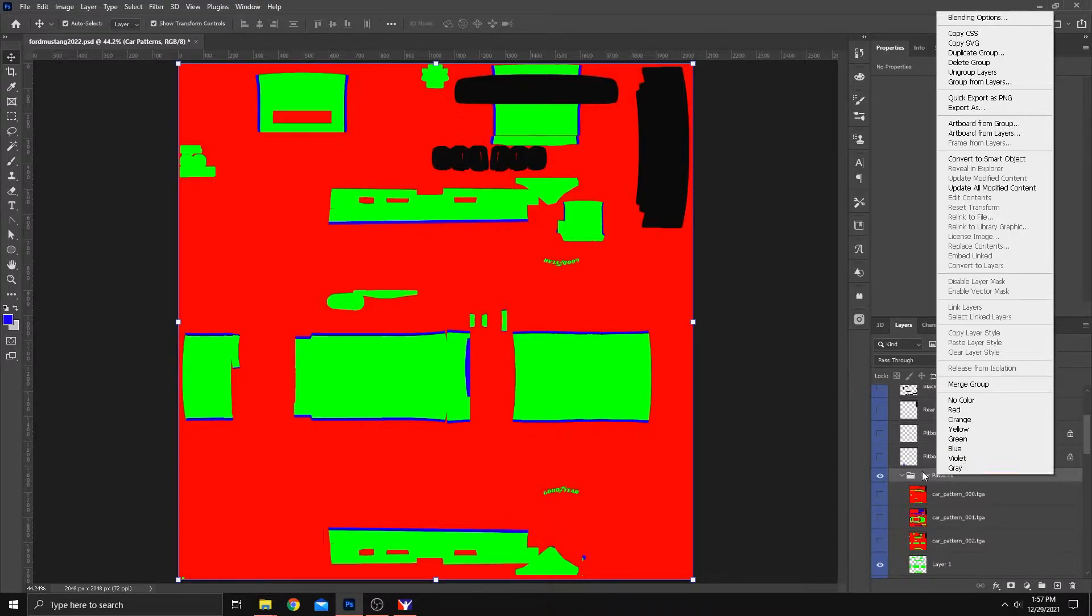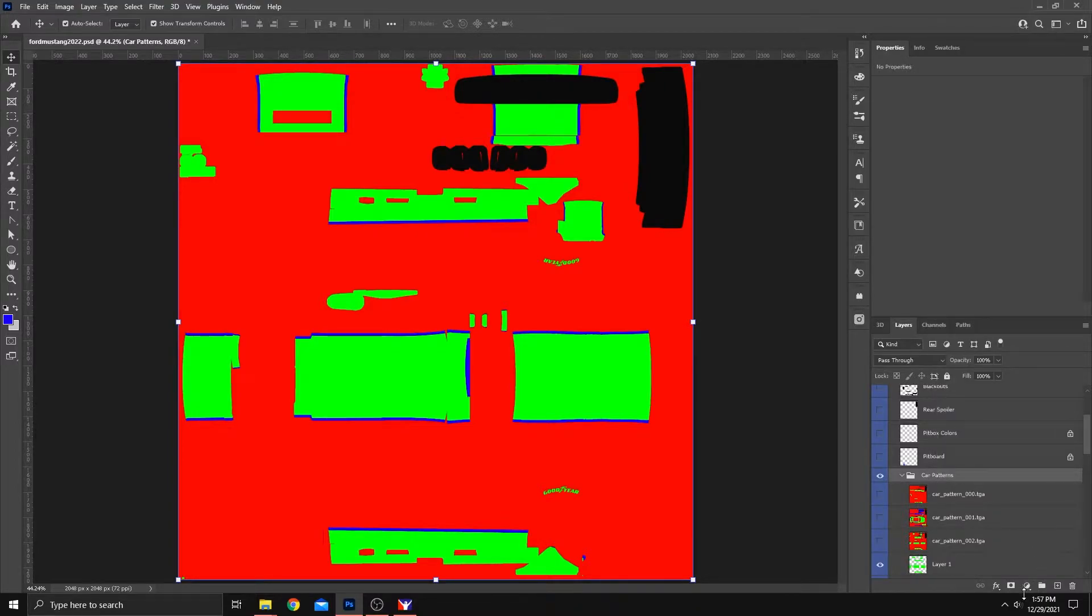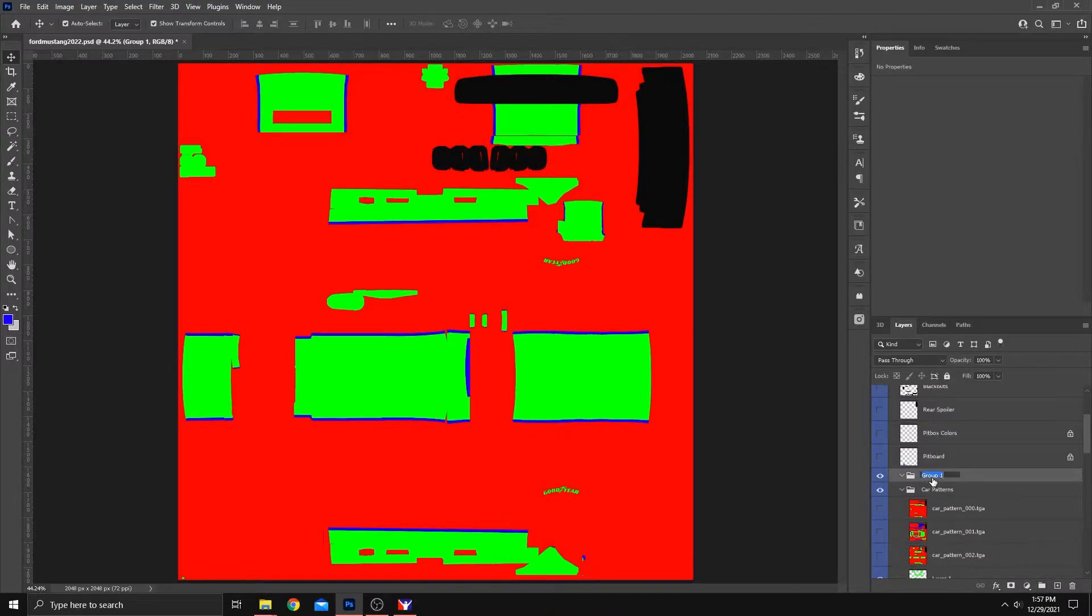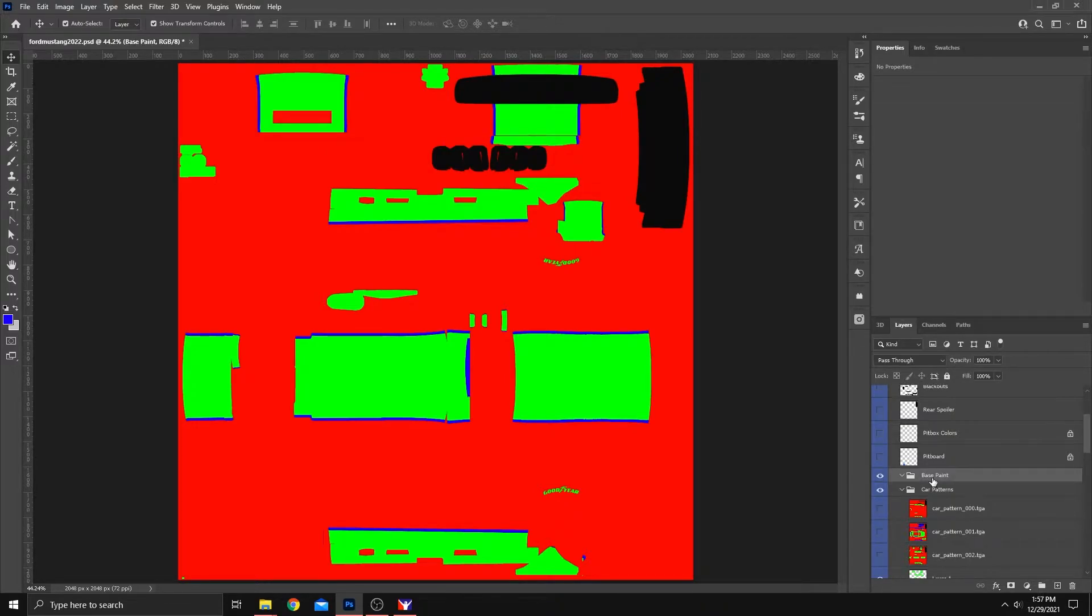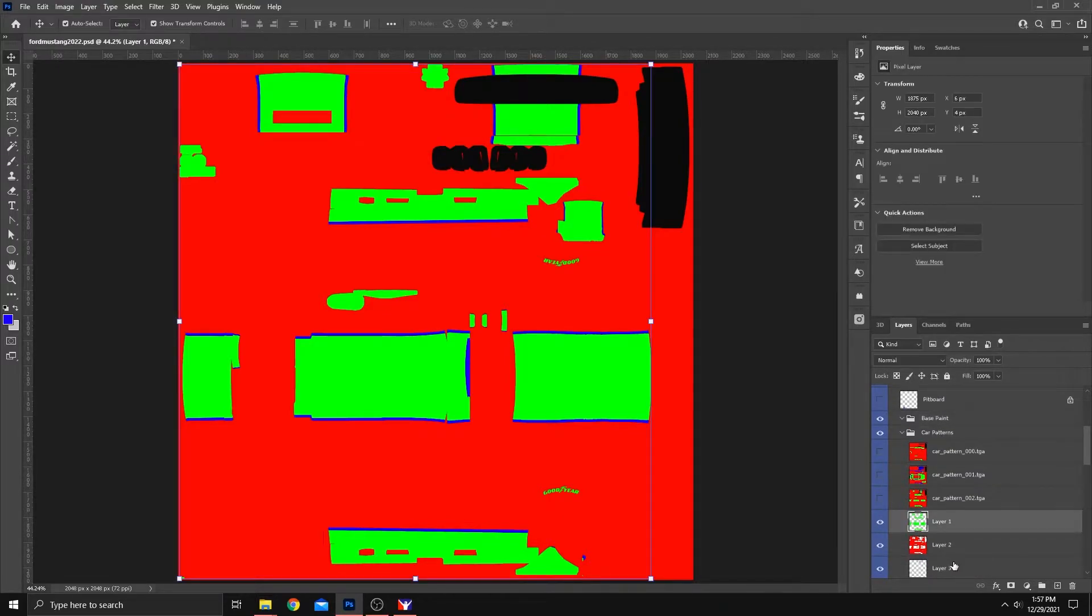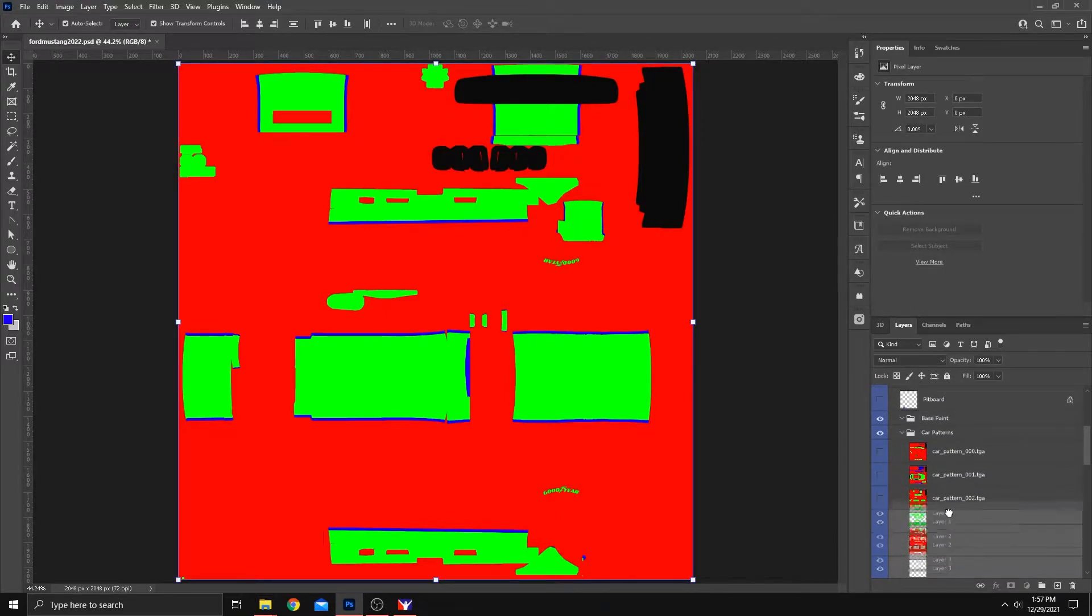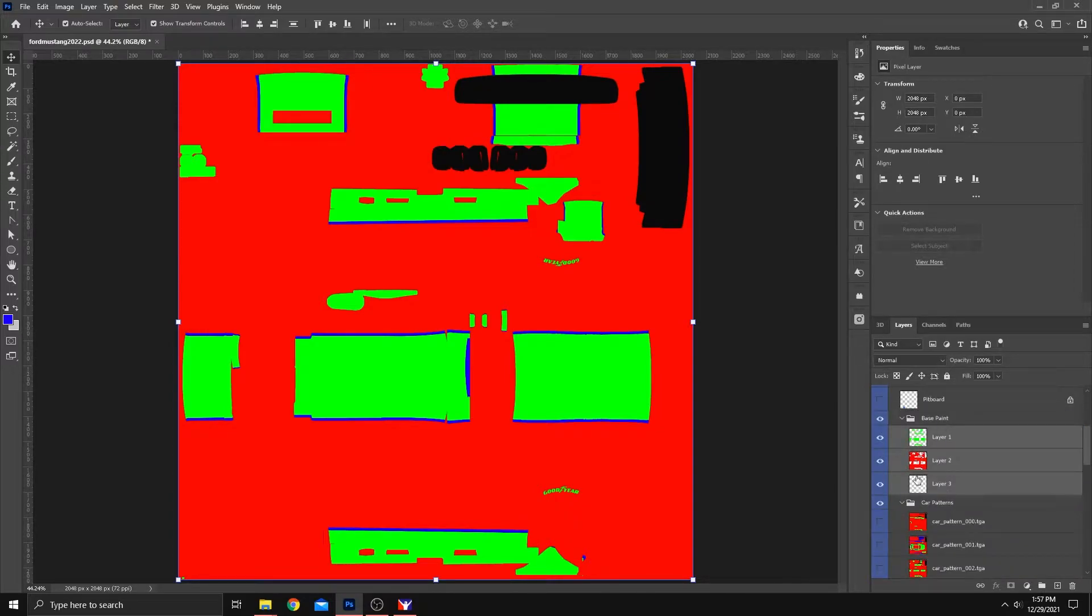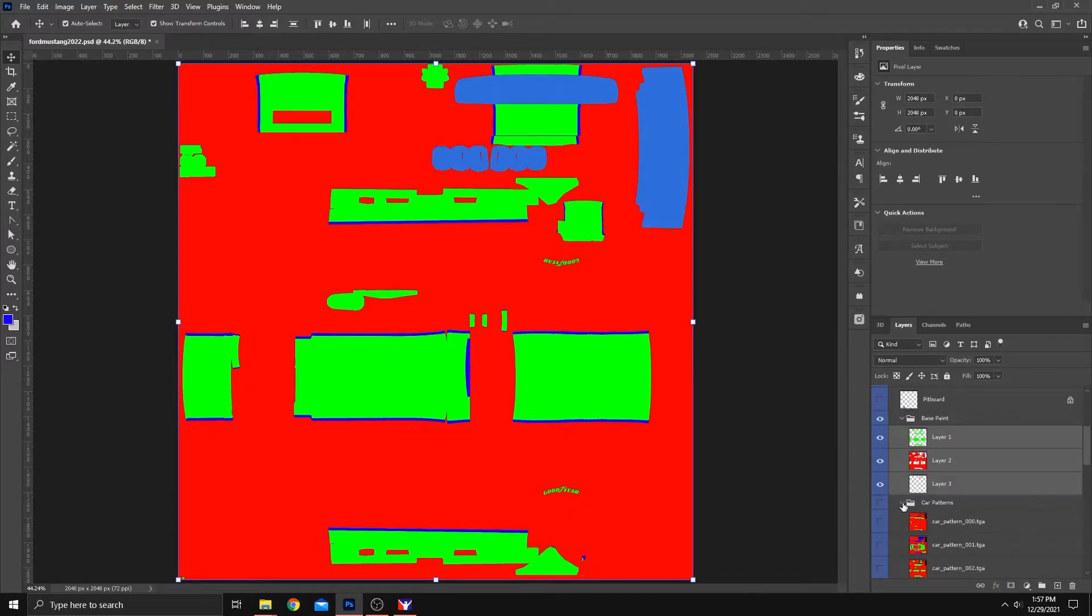And now what we have are the colors separated from this particular template on different layers. What can we do with this? Well, I'm going to show you what we can do with this. Let's create another folder and call it Base Paint. I want you to take these three layers that you have just created. Drag those up into that new one. And now let's turn off the car pattern.